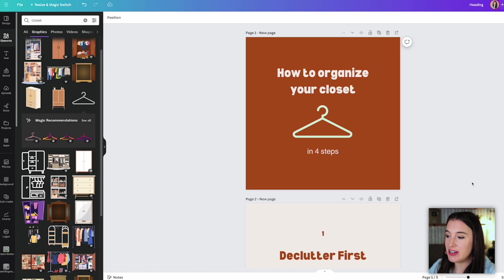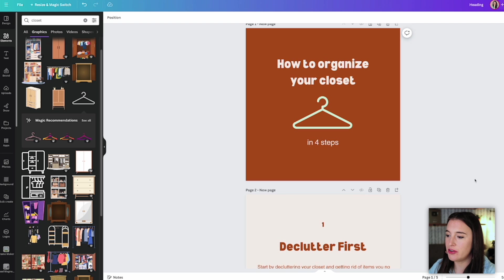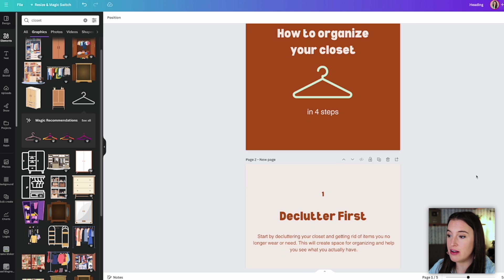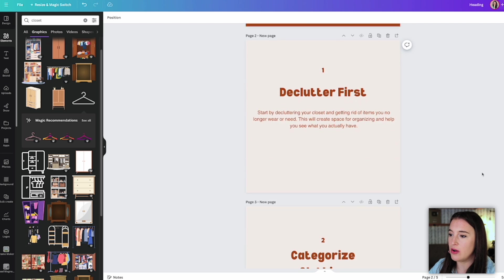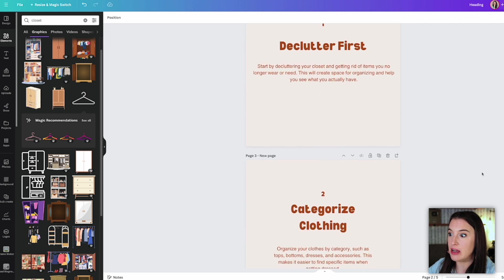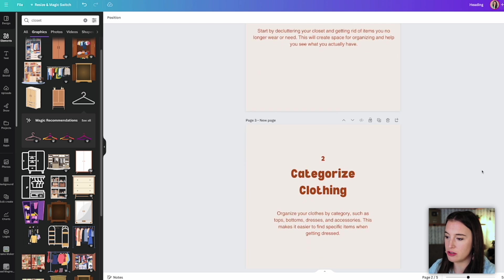I'm going to continue going back and forth doing this copy style for each different section and applying it to each of my slides. So this is a way faster and easier method to create a group of slides that you can use for a carousel on social media, as opposed to just going here and having to manually create each of these from scratch.